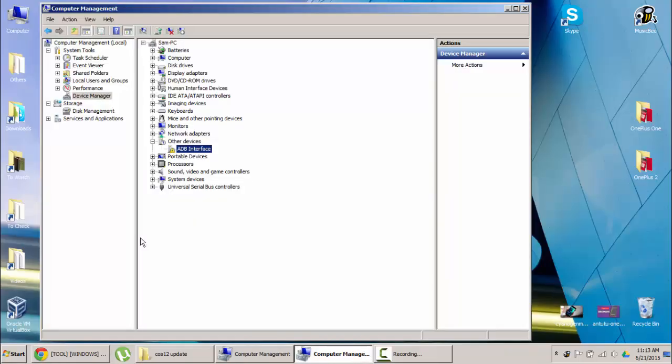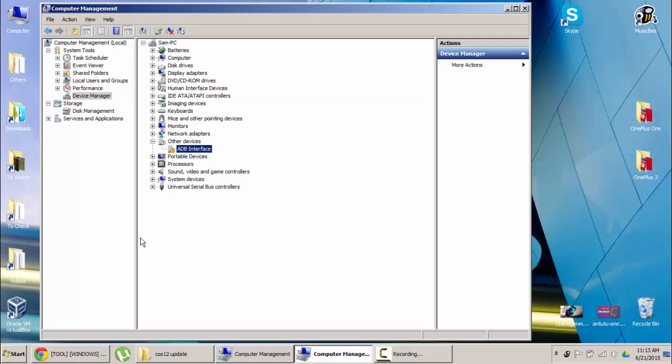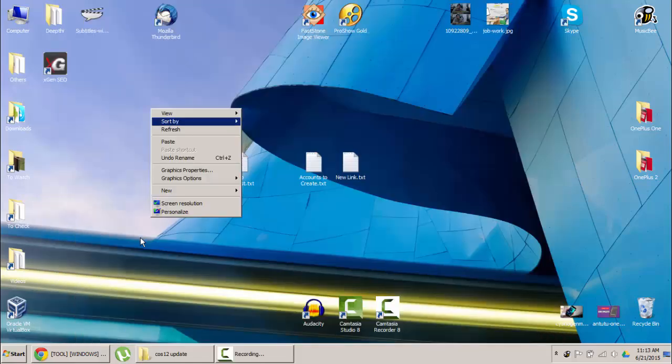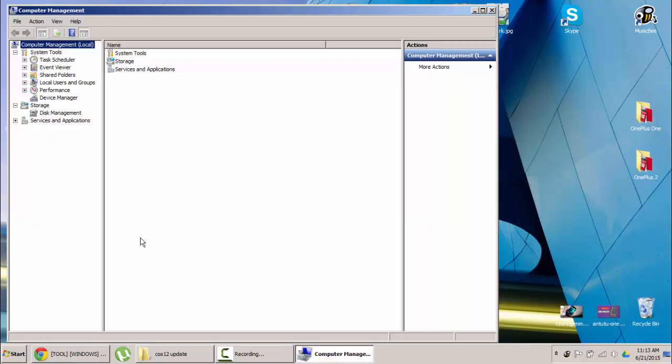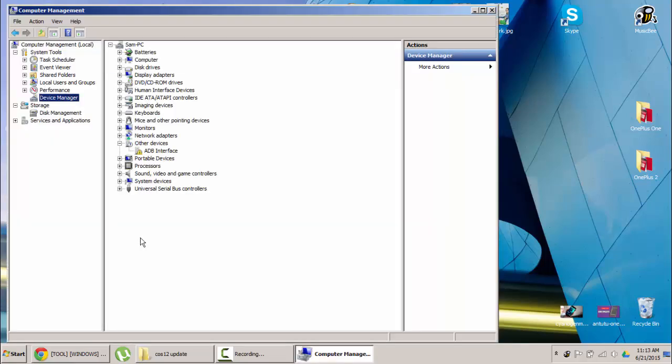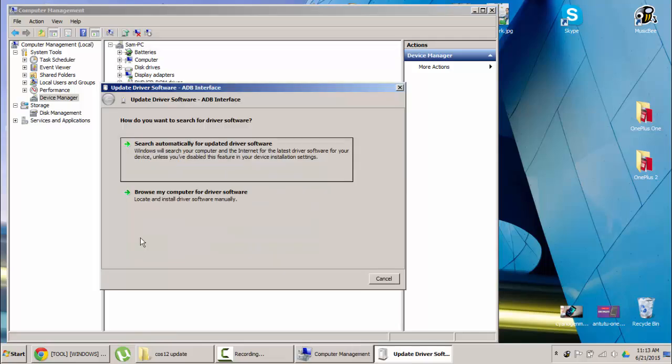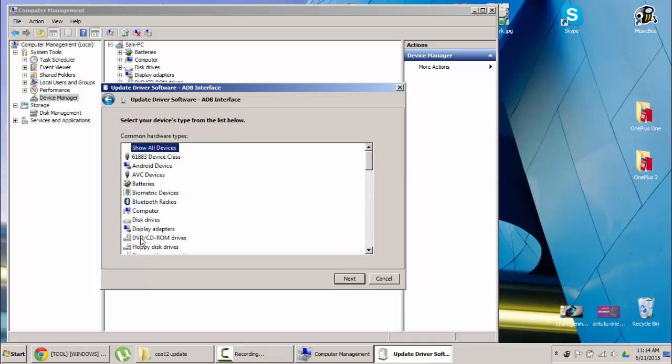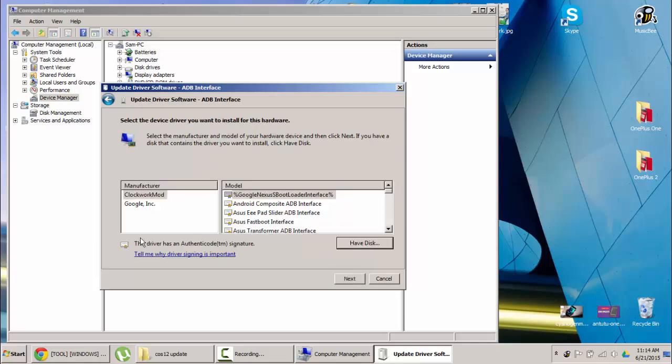Now it won't be fixed automatically. What you have to do, go to that device manager again and then right click on that ADB interface. There is an option called update driver software. Click on that one and there is browse my computer for driver software. Click on that one. In this section you can see let me pick from a list of device drivers on my computer. Click and then here is the Android device. Click on that Android device. Click next and then here you can see Google INC. Click that one.